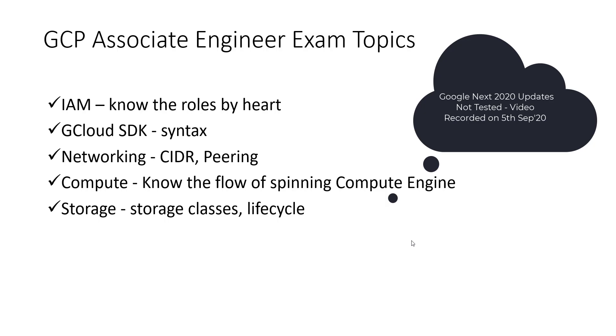Know about the persistent disk, know about the storage classes, Google Cloud Storage. You need to know the lifecycle thing and then you need to know in which scenario the storage class will fit best.